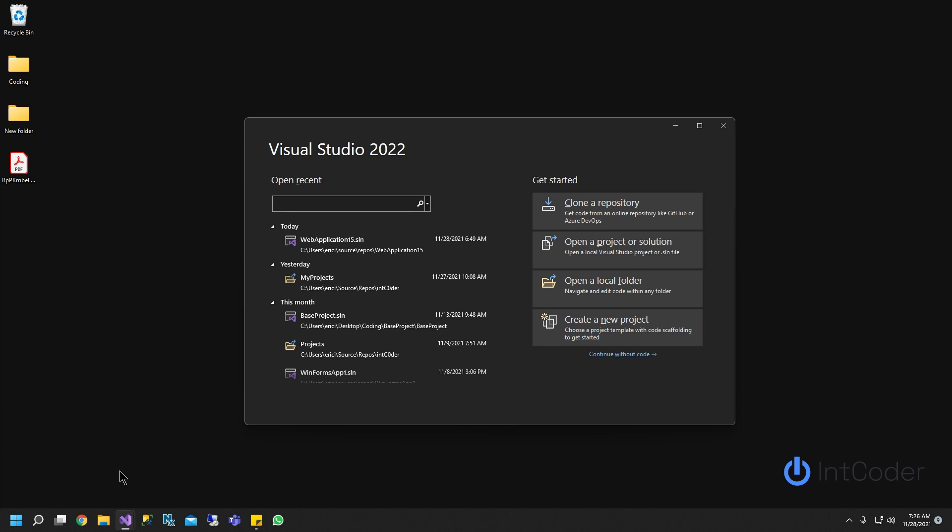Hello, everyone. In this video, you will learn how to create a basic caching mechanism using ASP.NET Core Web API in Visual Studio 2022.